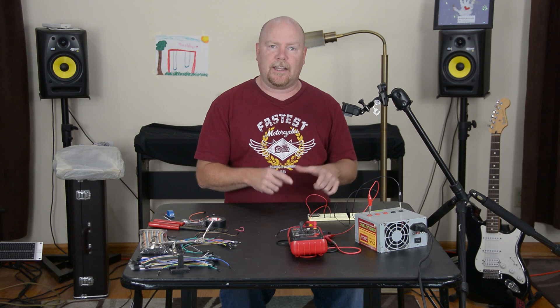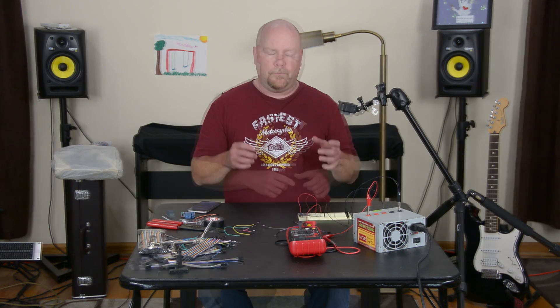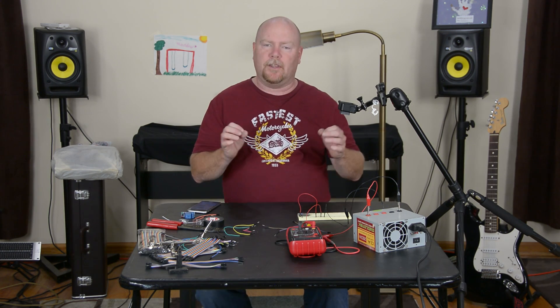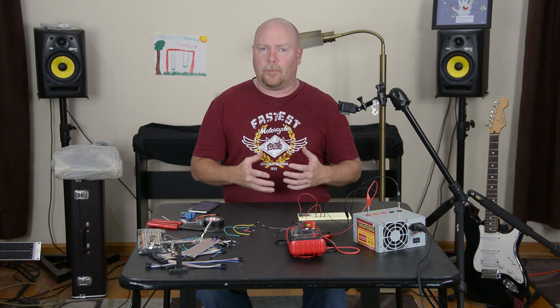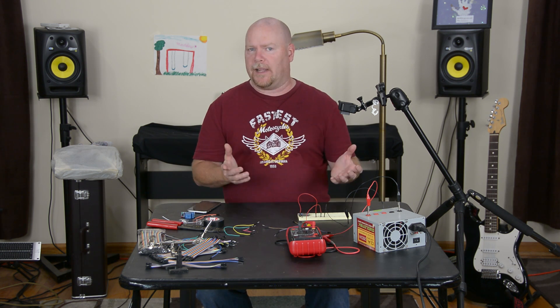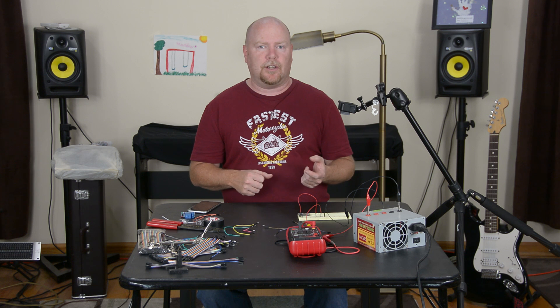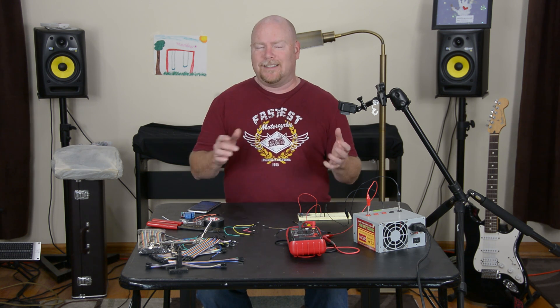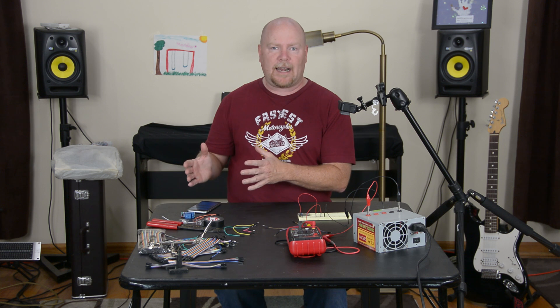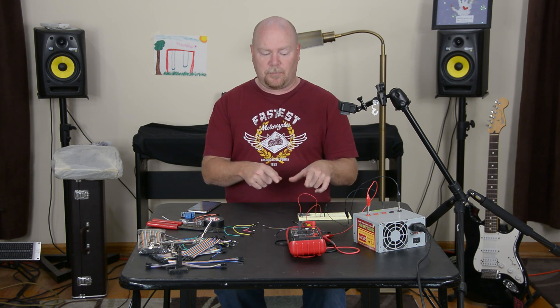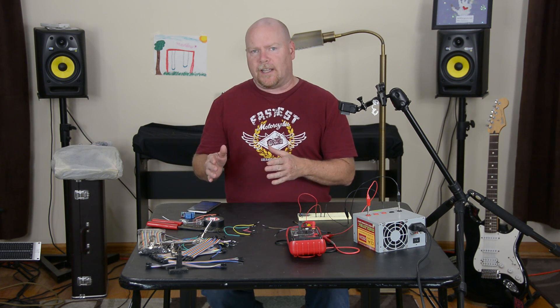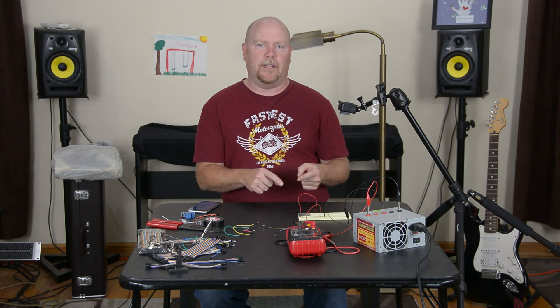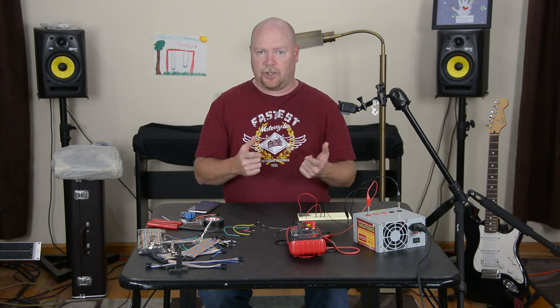So this thing is ready for some programming, but before we get into any programming, I want to show you what the devices can do right out of the box. They are not just blank slates. They ship running an application called Tinker, and what does Tinker do? Tinker is designed to allow you from that app that we had where we set up the Wi-Fi, to go in and actually control the IO pins on this device.